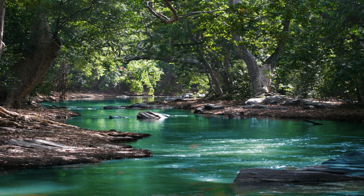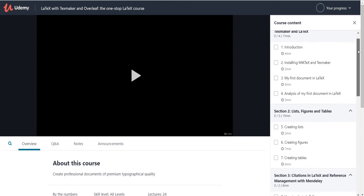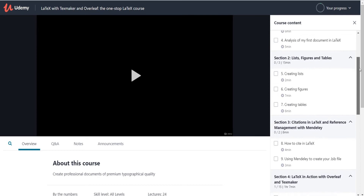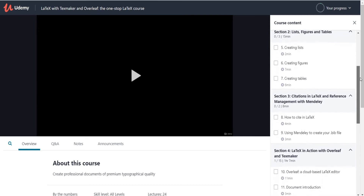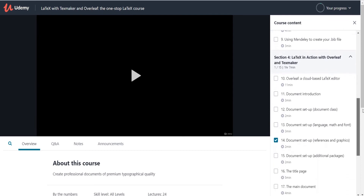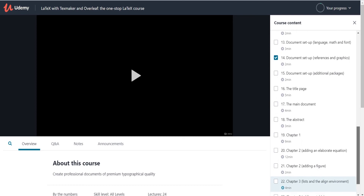The course follows a natural flow starting from the installation of the appropriate LaTeX distribution and editor all the way to the creation of an advanced document. The topics we will cover are installing MiKTeX and TeXMaker, creating your first document in LaTeX, analyzing your first document in LaTeX, creating lists, figures, and tables, citing in LaTeX, how to use the reference manager Mendeley, an introduction to the collaborative LaTeX editor Overleaf, document setup, title page creation, the typesetting of math, adding an appendix to your document, and more.